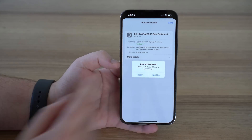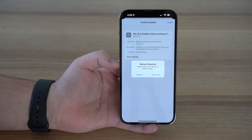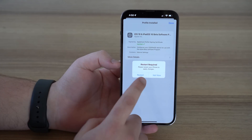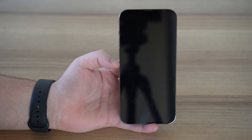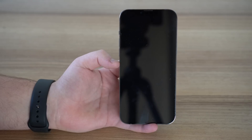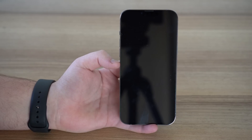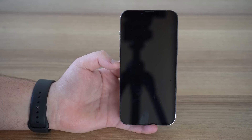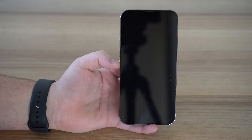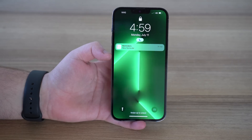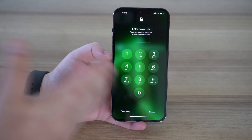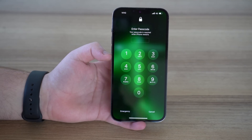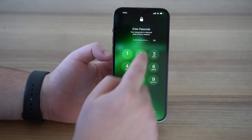As you can see, you will need to restart your iPhone. Just tap Restart, and your iPhone will automatically restart. You don't need to do anything, you don't need to press any buttons. Just wait for your iPhone to automatically restart. Once it restarts, swipe up to unlock, type in your passcode once again, and then tap OK.